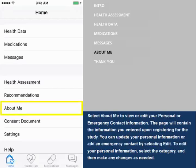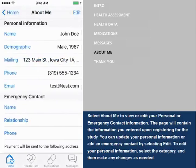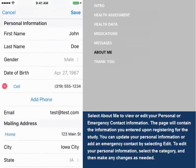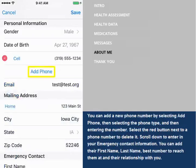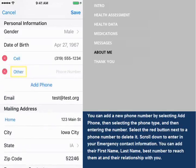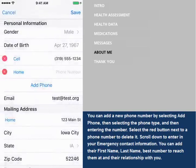Select About Me to view or edit your personal or emergency contact information. The page will contain the information you entered upon registering for the study. You can update your personal information or add an emergency contact by selecting Edit. To edit your personal information, select the category and then make any changes as needed. You can add a new phone number by selecting Add Phone, then selecting the phone type, and entering the number.